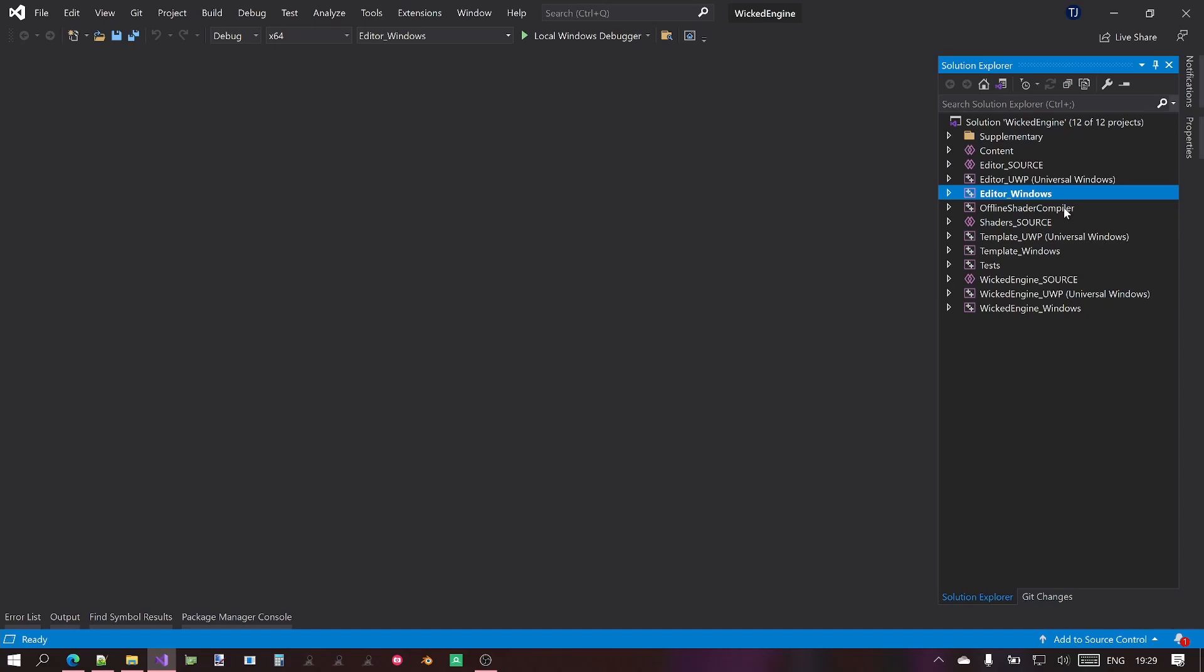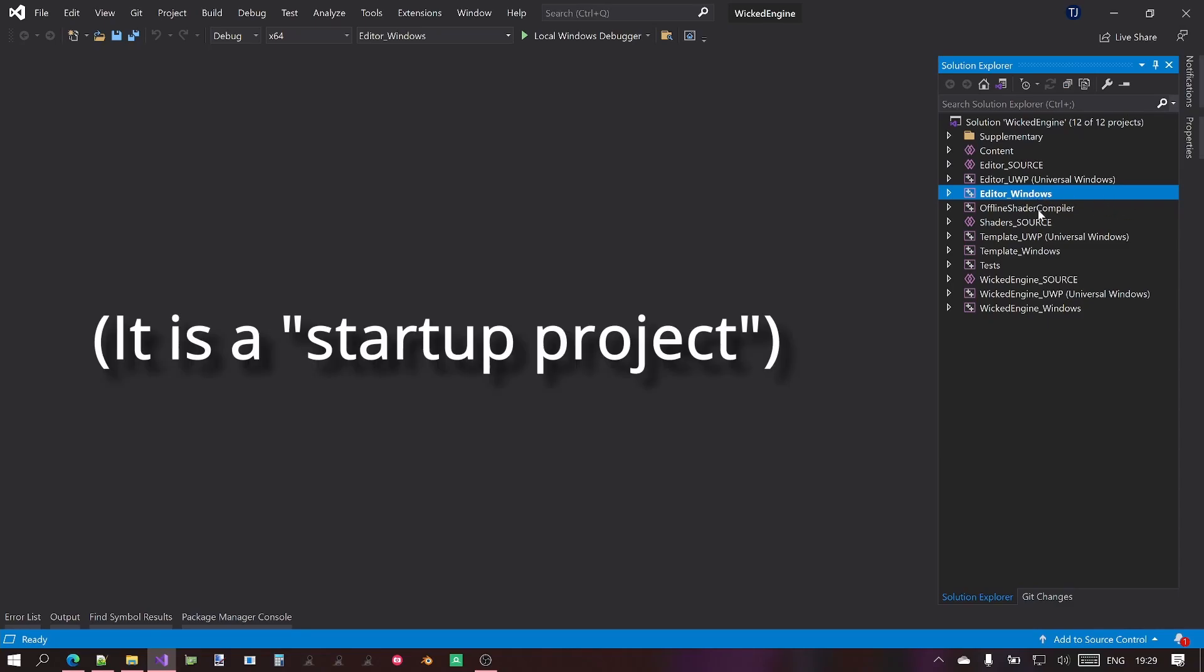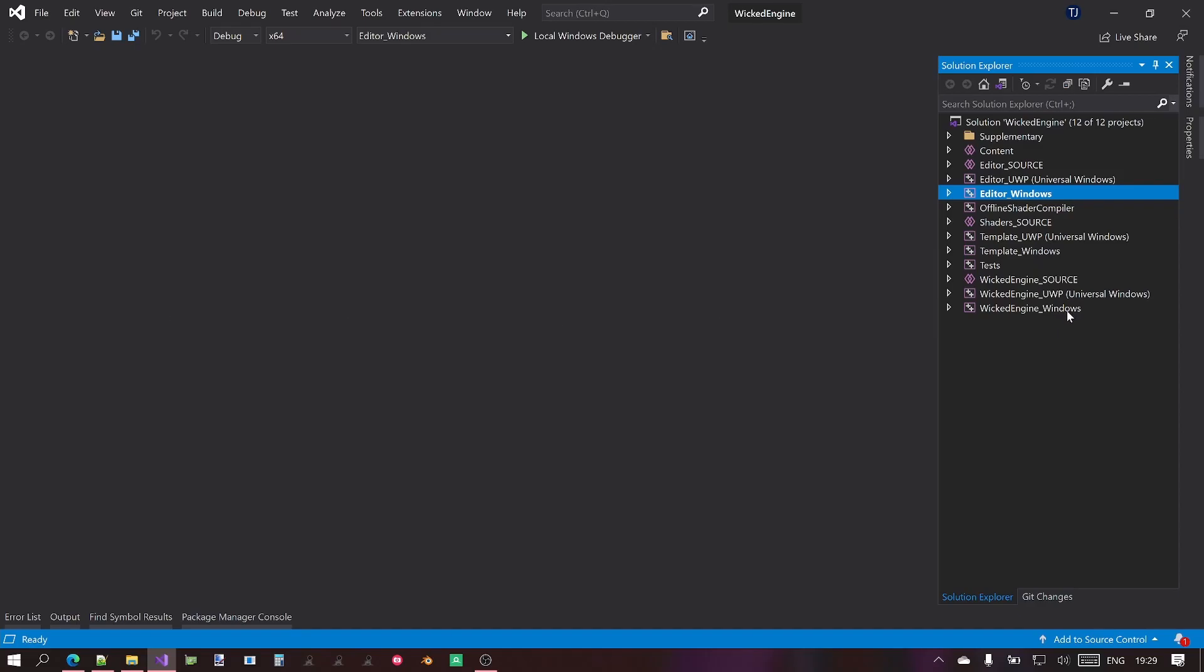So what you see in the solution are a lot of projects. By default, the Editor_Windows project should be selected and highlighted and boldened like it has the bold font. The most important thing is probably the WickedEngine_Windows, which is the static library.